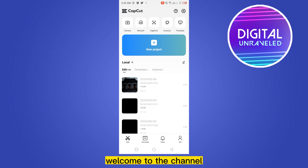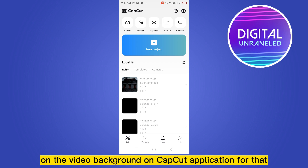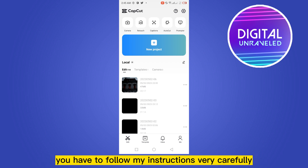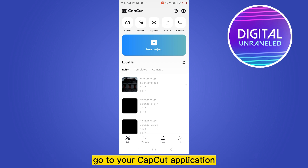Hello everybody, welcome to the channel. Today I'm going to show you how to put text on the video background on the CapCut application. For that, you have to follow my instructions very carefully. First of all, go to your CapCut application.